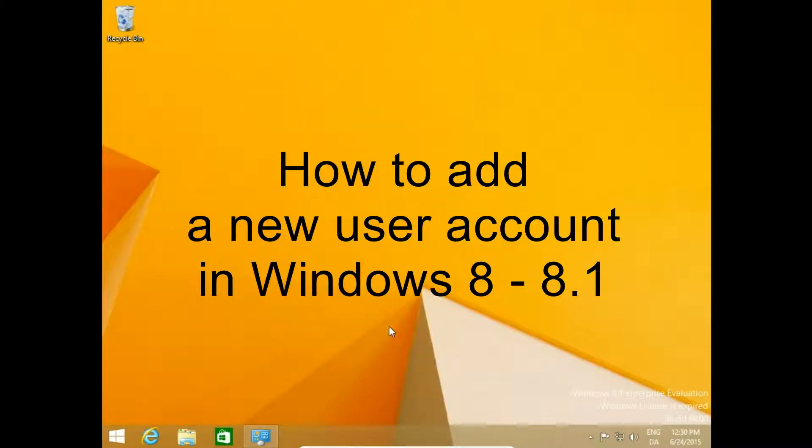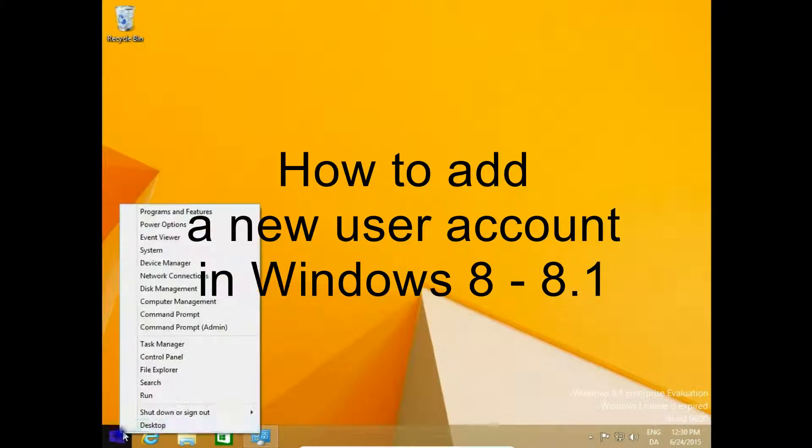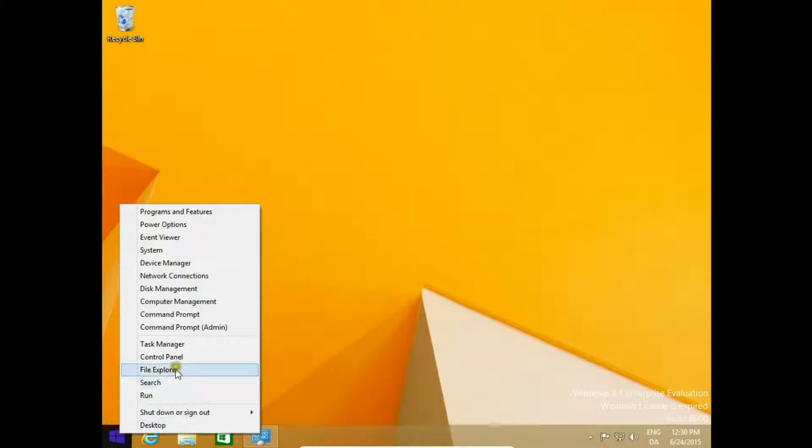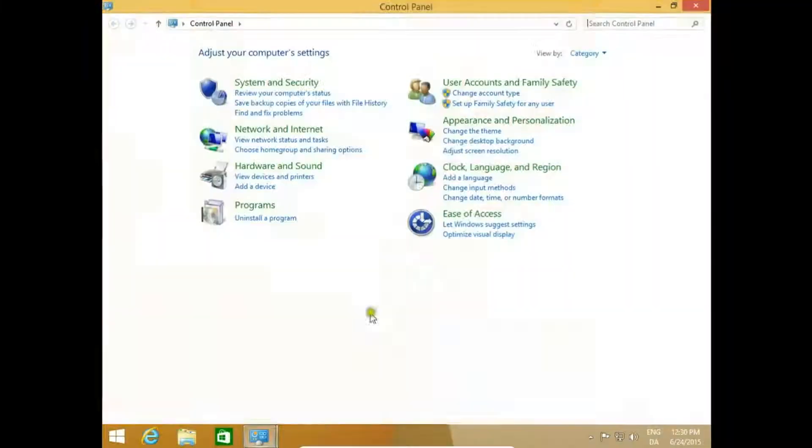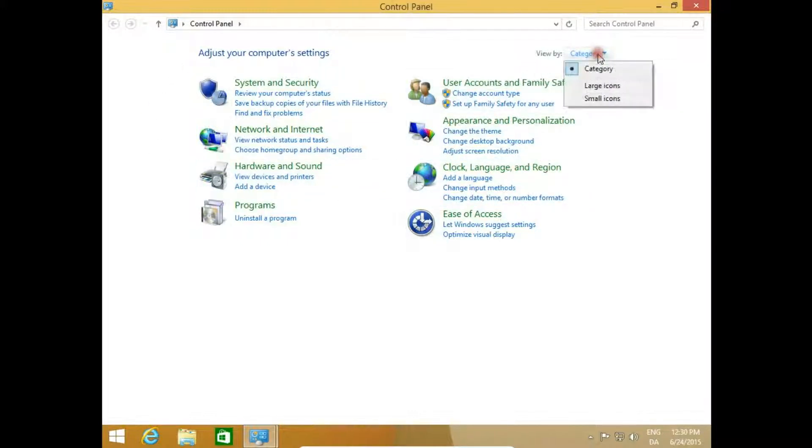How to add a new user account in Windows 8 - 8.1. To do this, we go to Control Panel. Right-click on the Start button, which is Control Panel, then make sure you have view by category.